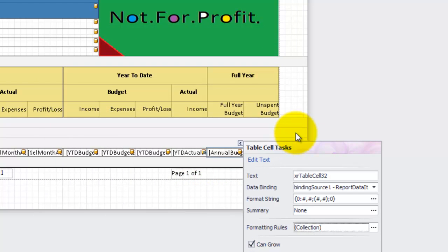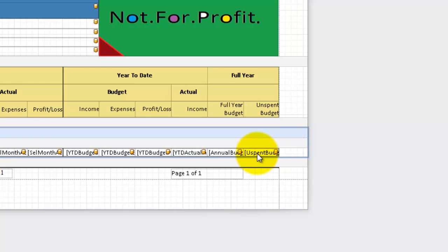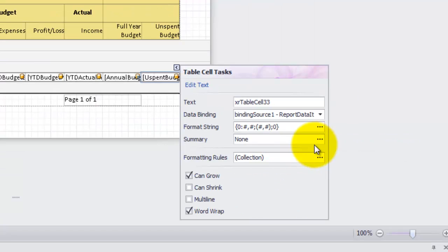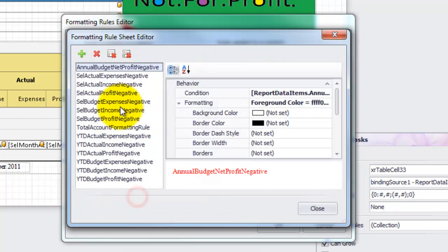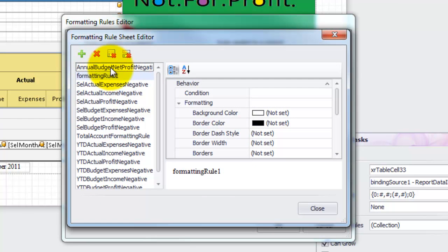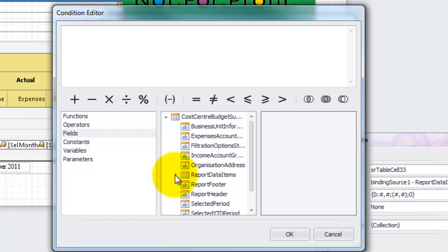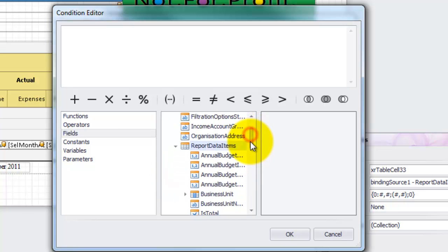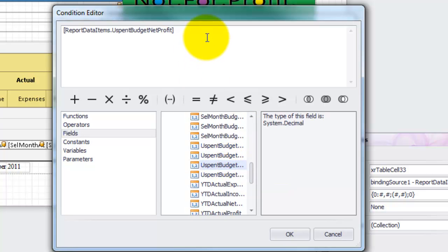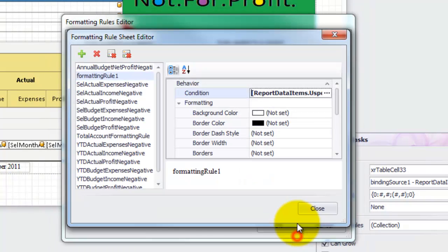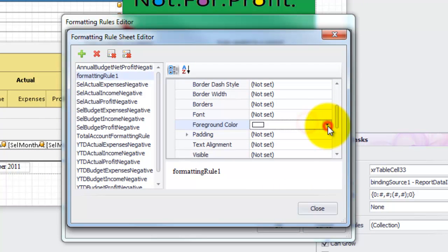Let's move on to the unspent budget and I'll quickly repeat the same steps: cell tasks, formatting rules, edit rule sheet and add a new rule. We edit the condition — only this time we need to use unspent budget net profit as the field. And once again, less than negative 0.5. Then we set the foreground colour to red and give it a friendly name.